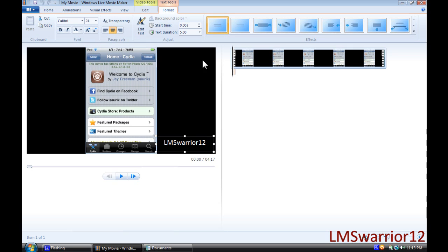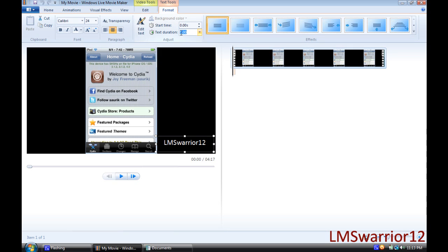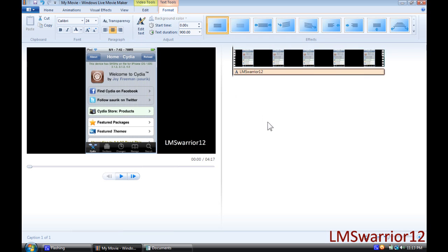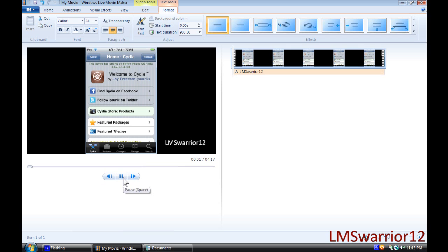Now you've got to make sure that it's the full length of your video. Windows Live Movie Maker measures things in seconds, so I'm just going to add like 900 seconds to make sure it goes through the whole video. It is now through the whole video as you can see right here, and if I press play, it will be done through the whole video.